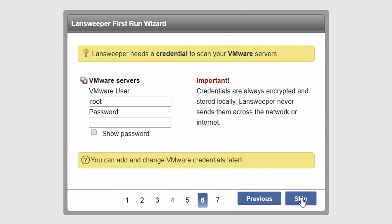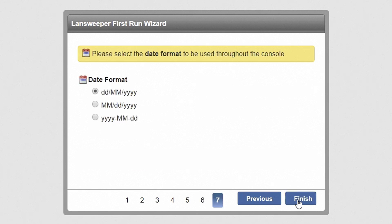If you have any VMware servers in your network, enter a username and password with read-only access to the managed object browser. Hit next to proceed.